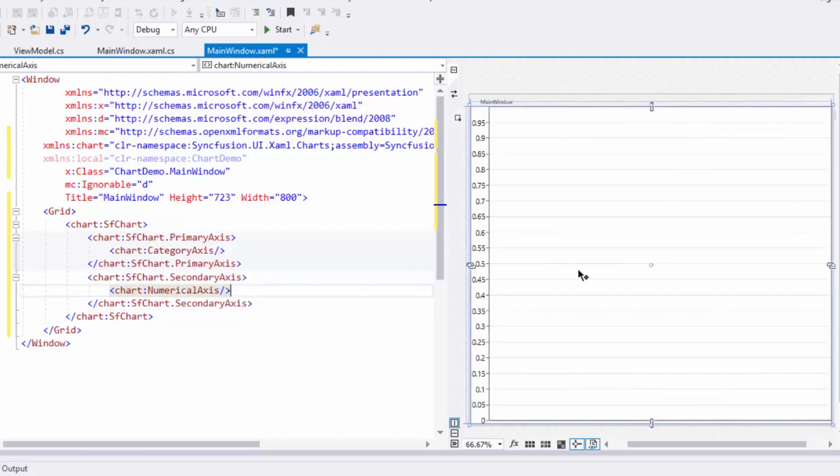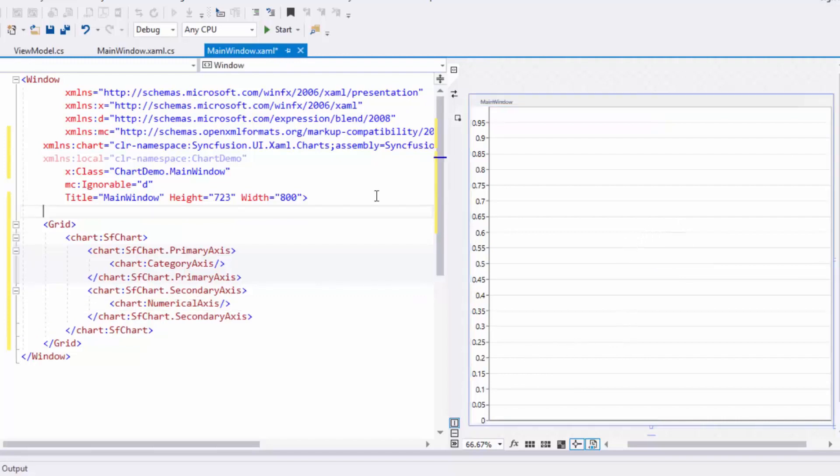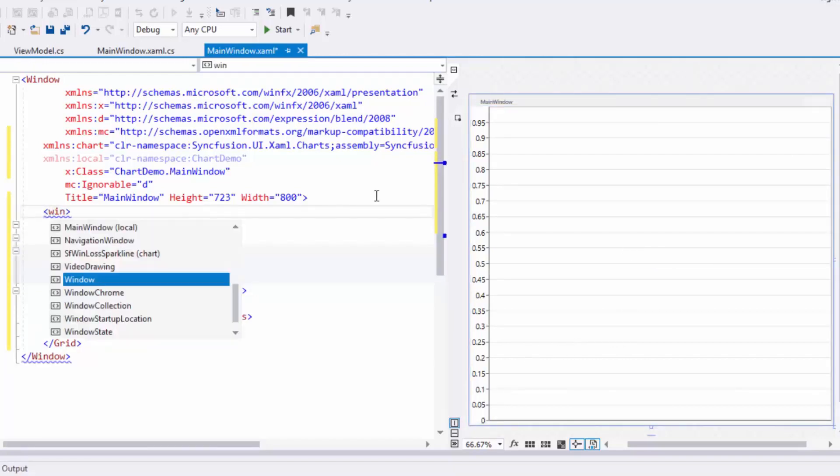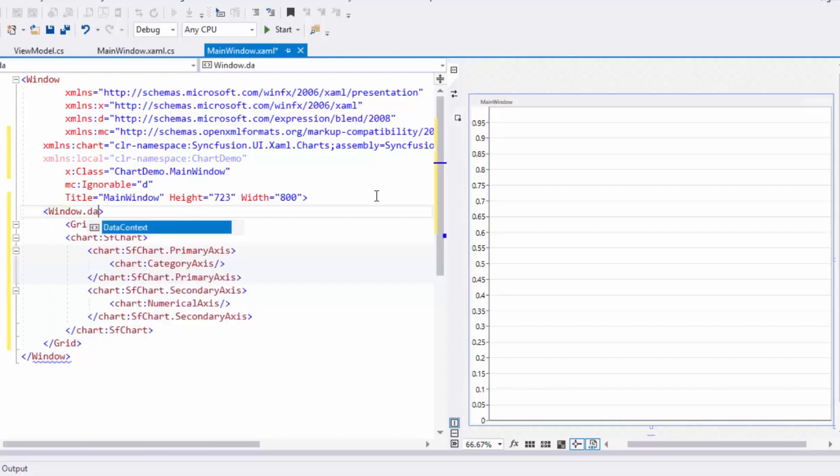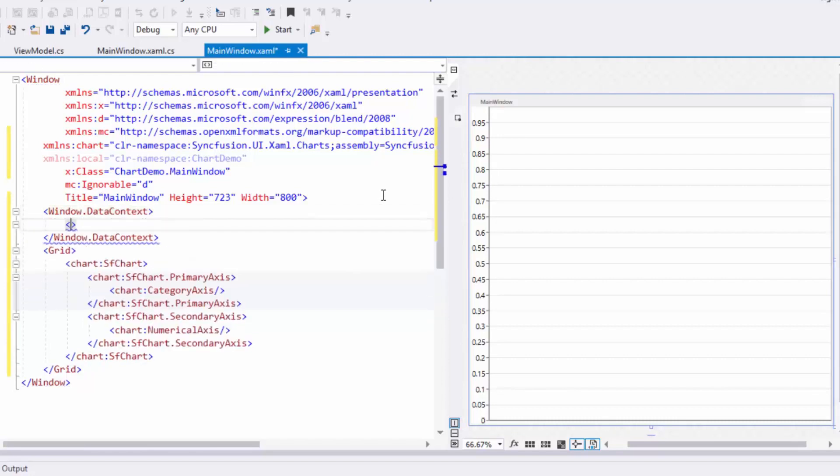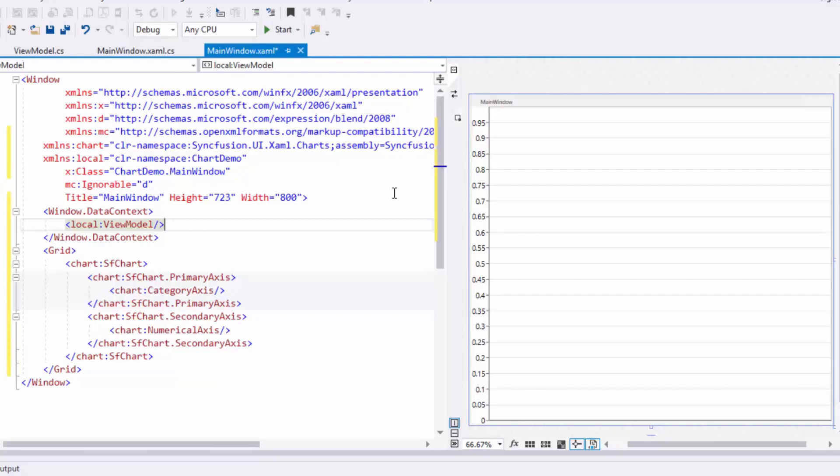Now let's see how to bind the data collection to SFChart. First, I'll set the window's DataContext property to ViewModel. Next, I'll bind the Data property in ViewModel to the ItemSource property of series.